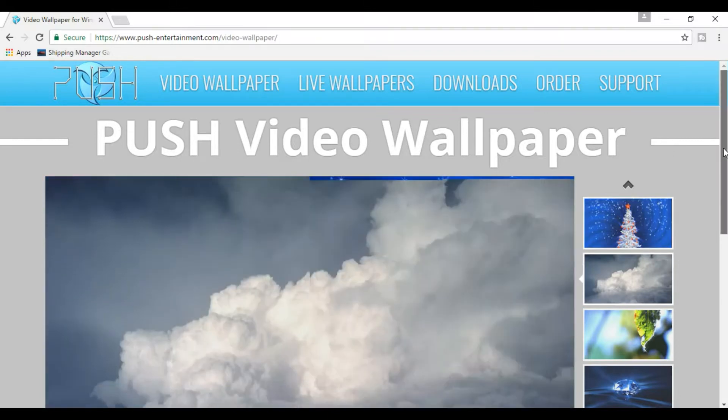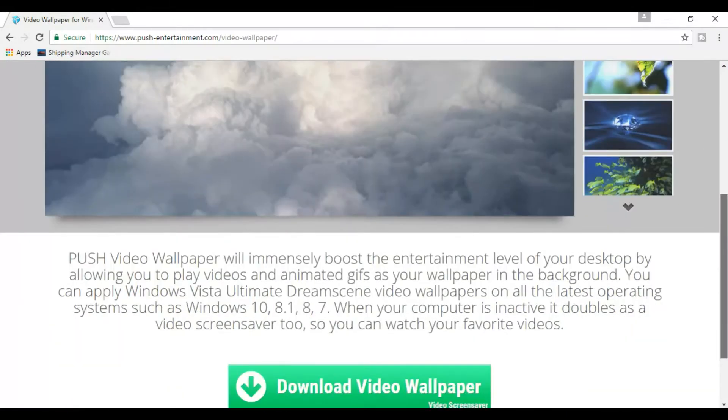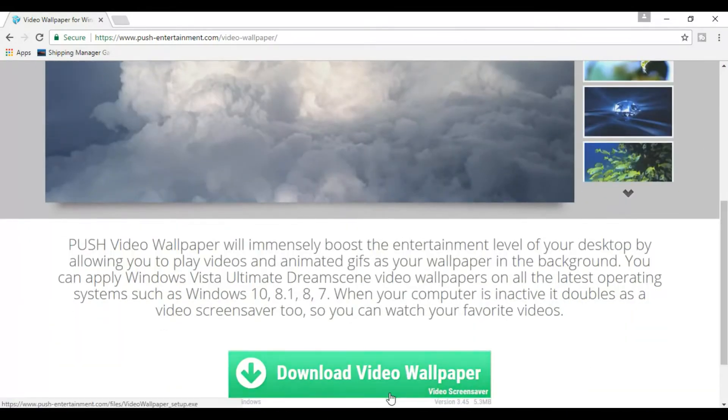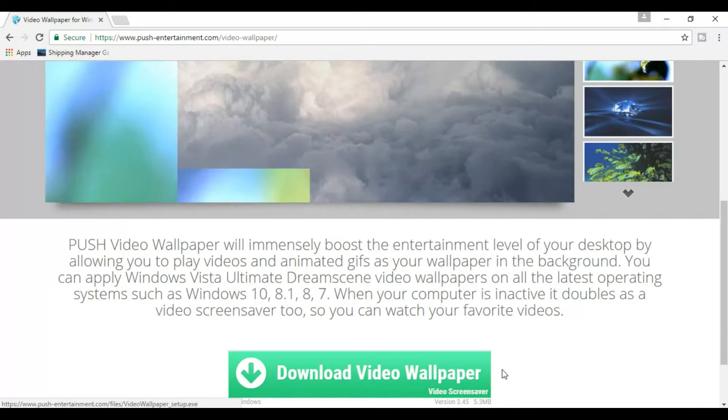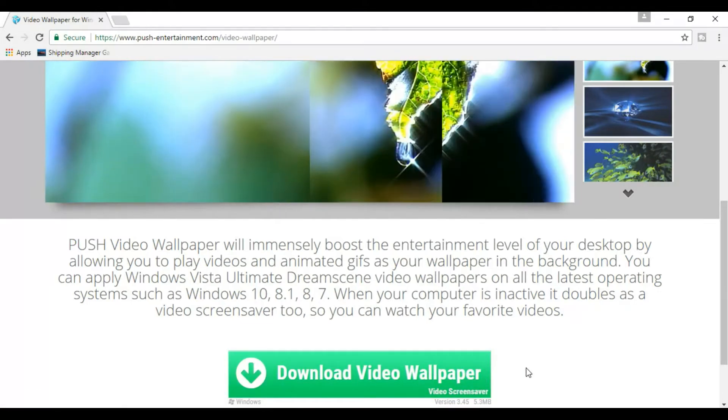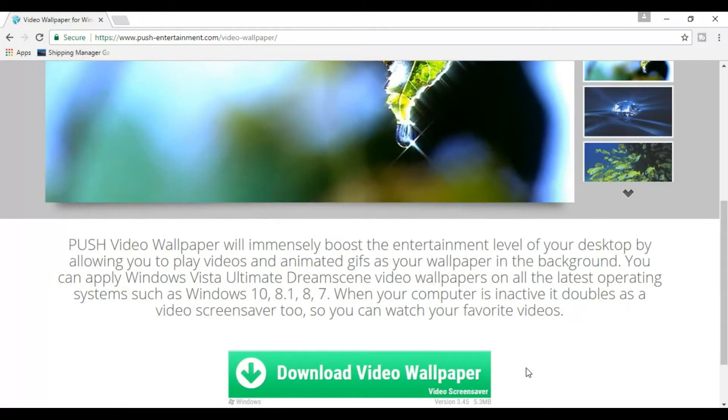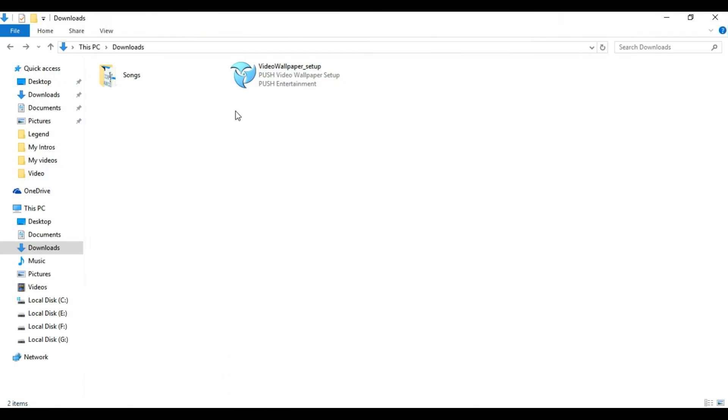Once you scroll down you can see a download button right here. Once you press that it will download a small exe file which is 5.3 MB. The downloaded file will look something like this. It's time to install the file.